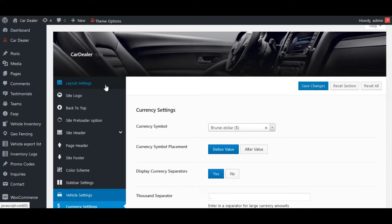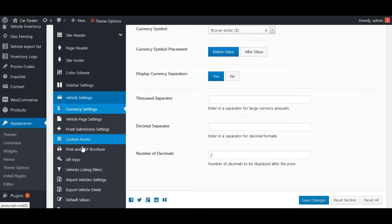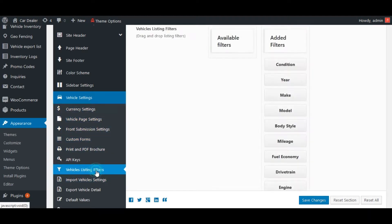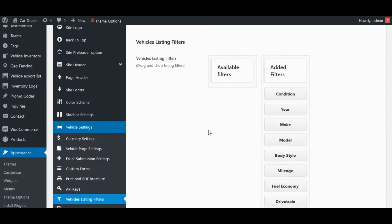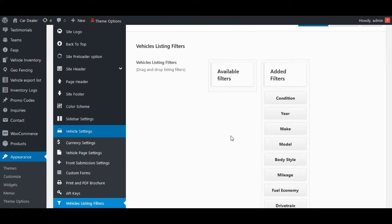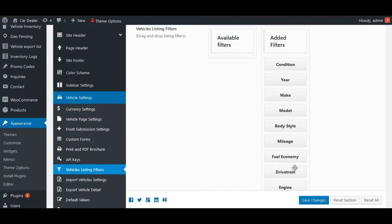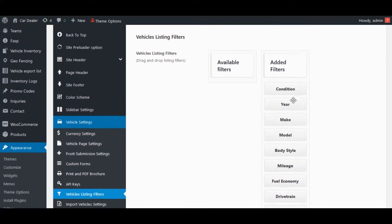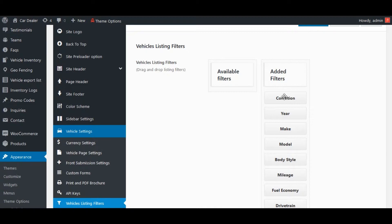Move to the Vehicles Listing Filters option within Vehicles Settings. The attributes that you want to add within the filter, move them to the Added Filters section. And move other attributes to the Available Filters section that you want to remove from the filter criteria.